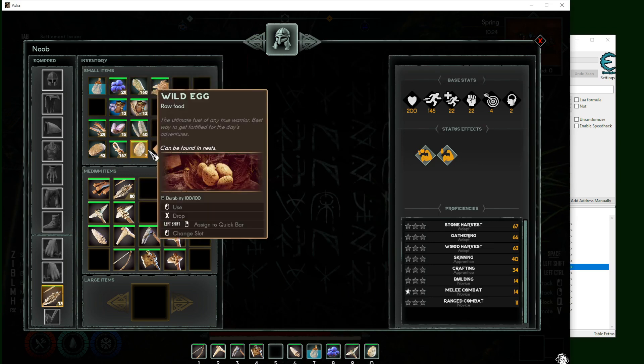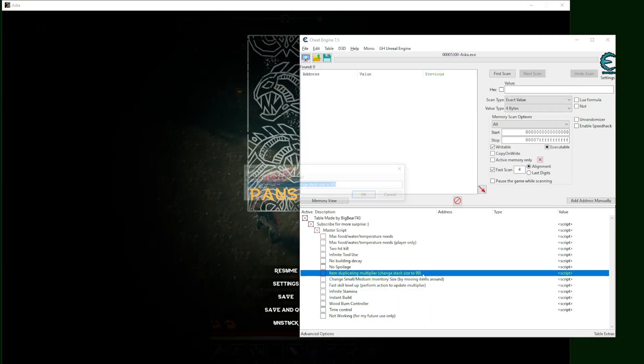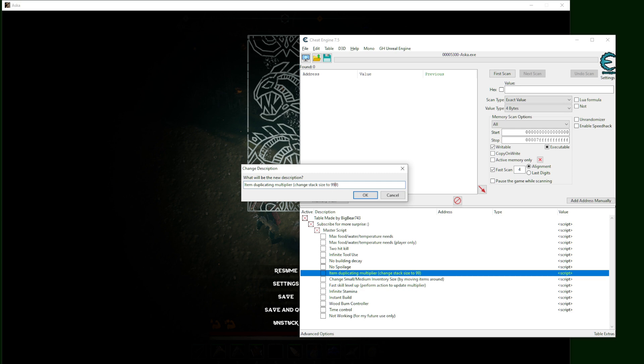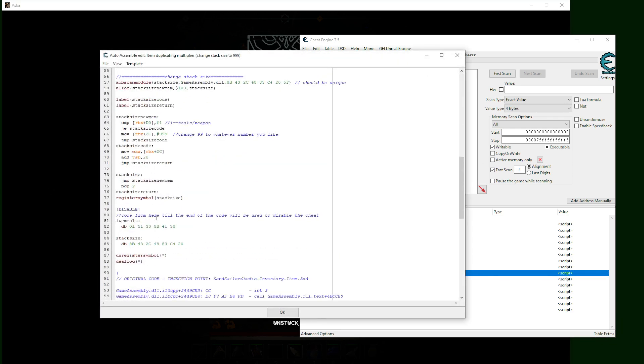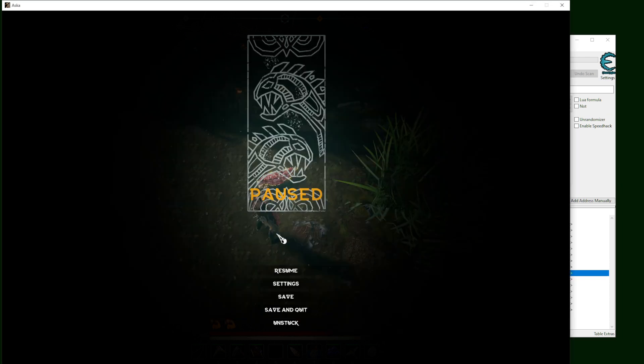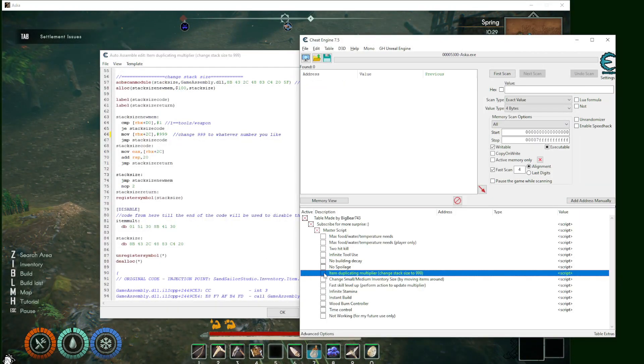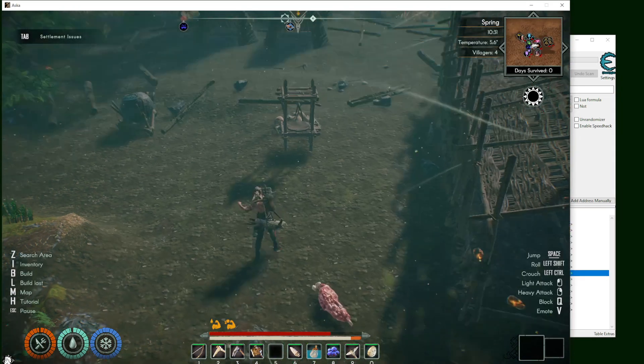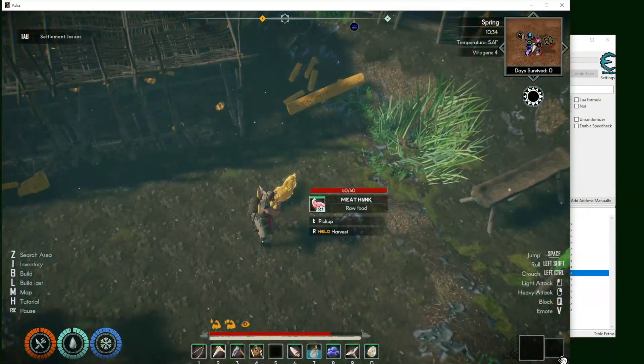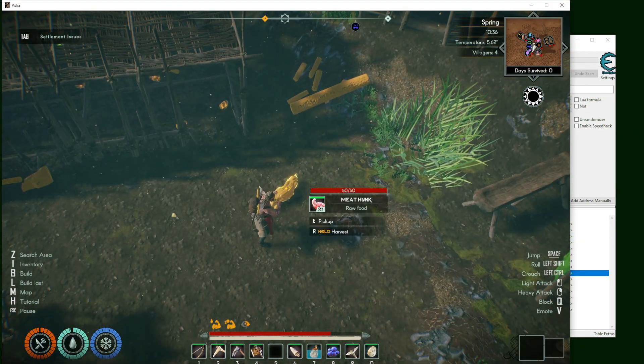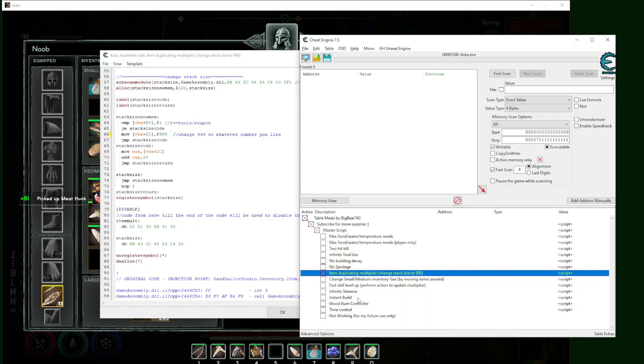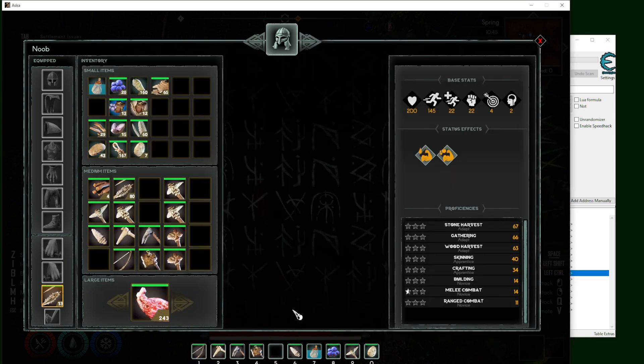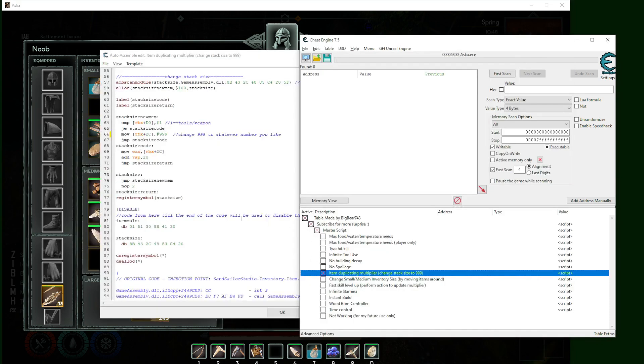Item duplicating - this one changes the stack. Online 66 right here is the stack size of every item including your weapon, tool, anything. You're gonna make your stack like tons of items. Let me try to activate this one. You can see here I have 81 pieces of baked food and with the item duplicating multiplier it goes to this much - I have 243 chunks of meat.